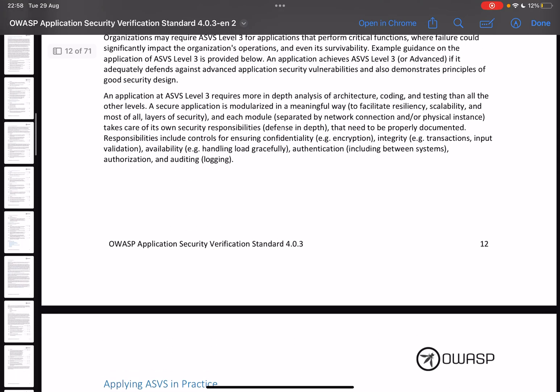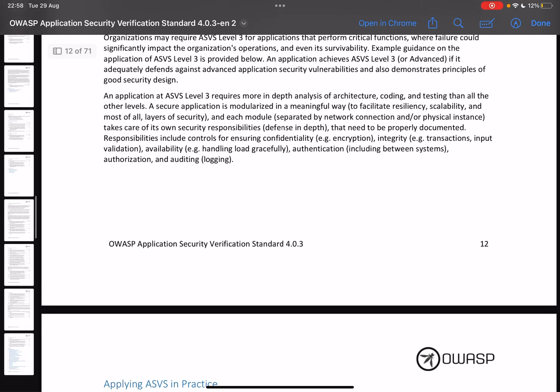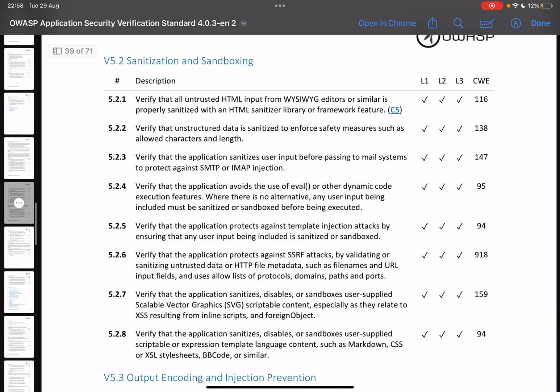So if we take for example 5.2.1, we see that it's both level one, level two, and level three. Verify that all untrusted HTML input from what you see is what you get editors or similar is properly sanitized with an HTML sanitizer for library or framework feature.